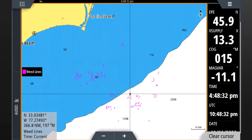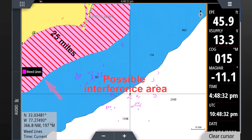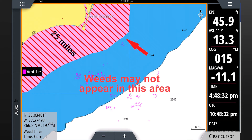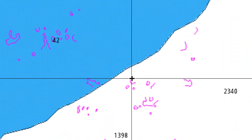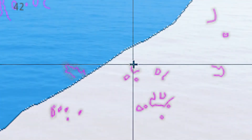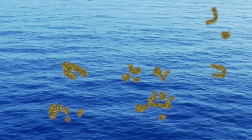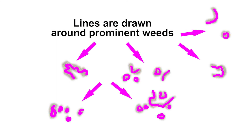Weed line data is provided for our entire coverage area. However, due to potential interference close to shore, weed lines from shore out to about 25 miles often cannot be accurately determined and will not be displayed. Also, the image shapes shown are not an exact representation of what you will find.